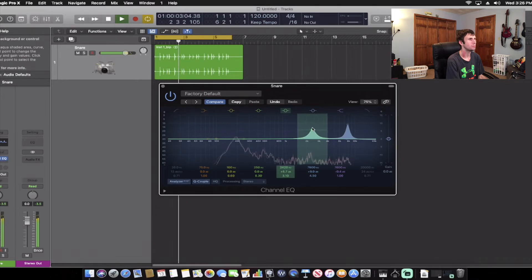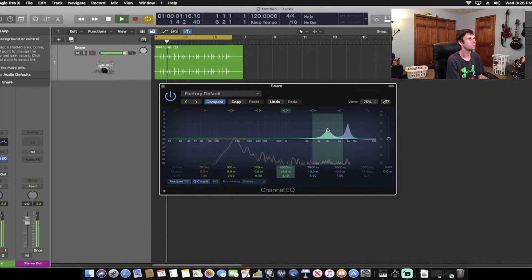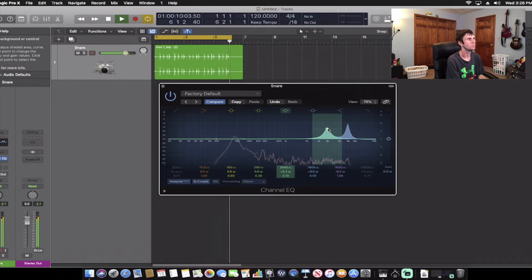The next EQ move that Chris Lord-Alge likes to do is he likes to actually take care of the bottom snare. So we're going to look around 4K to get that nice crisp out of it too. I'm at 460 Hz and I boosted about 6.3 dB. That is a good range — we're getting a lot of crack out of the snare, and that's exactly what Chris Lord-Alge likes in a snare drum.